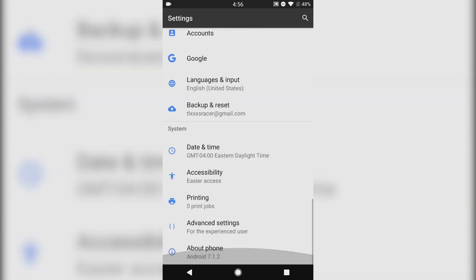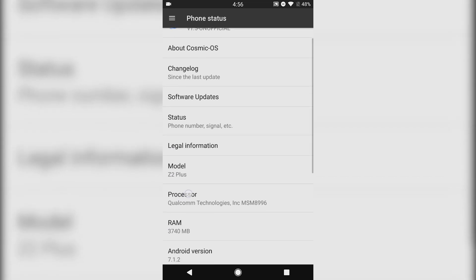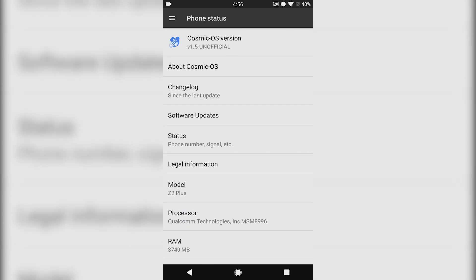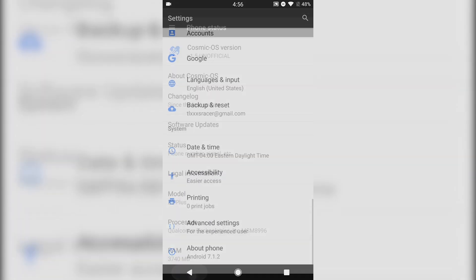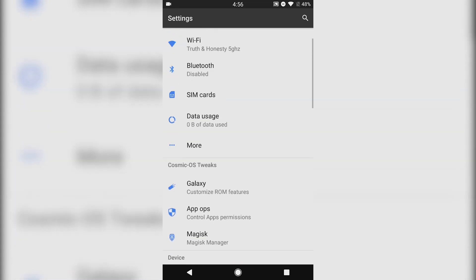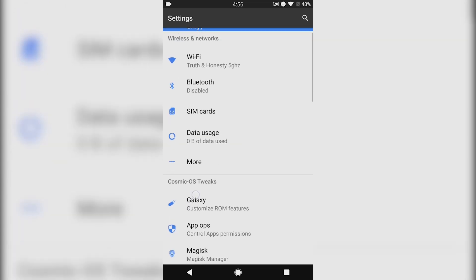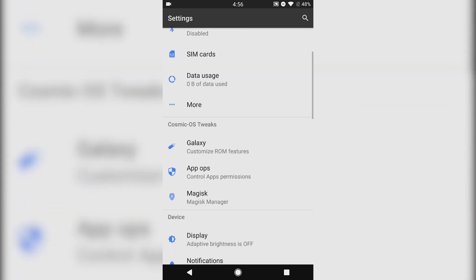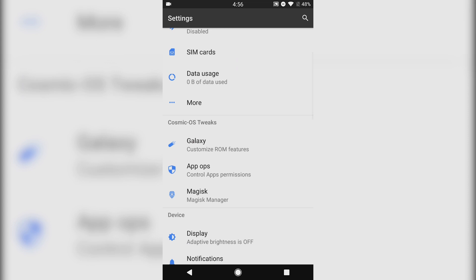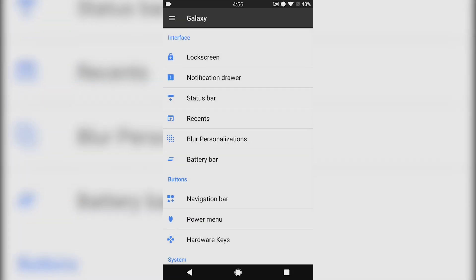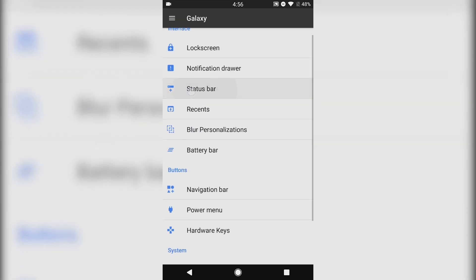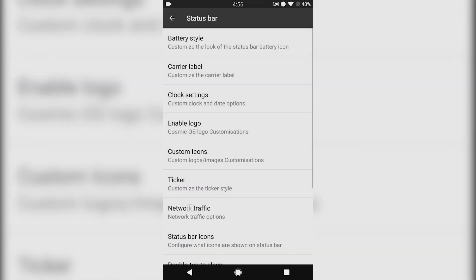There is one that was released recently, a couple days ago, but it causes bootloops and that one is not stable. So do not download the latest version. I would download version 1.5, which is the one that is most stable at the moment.